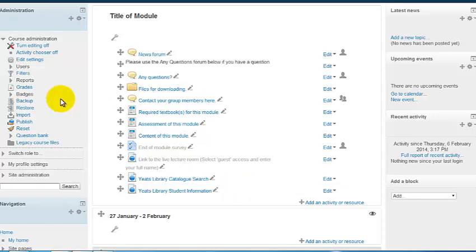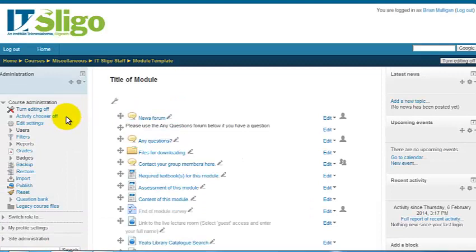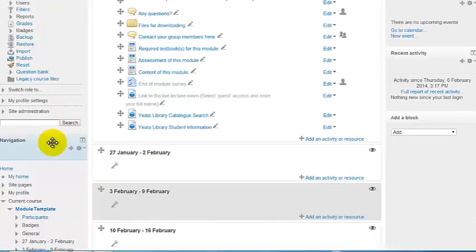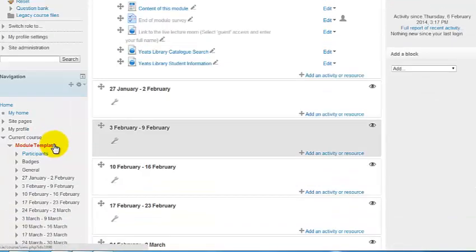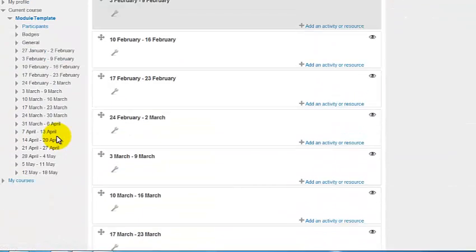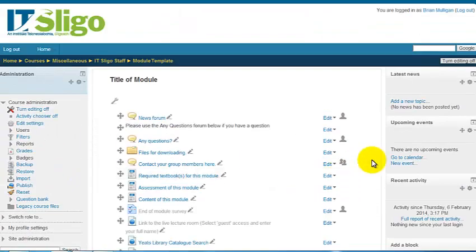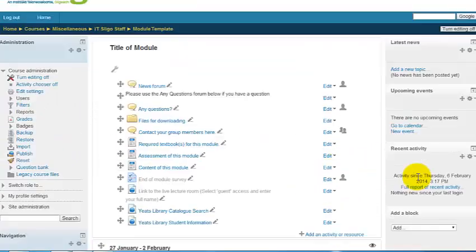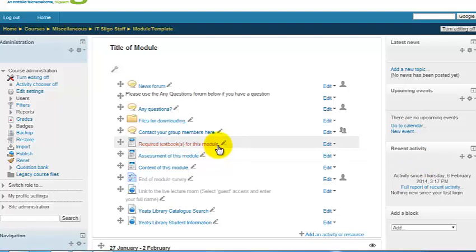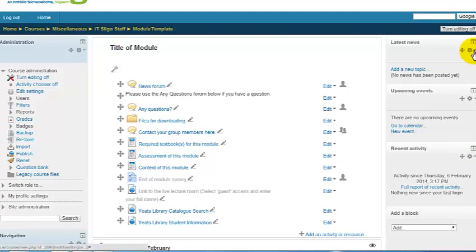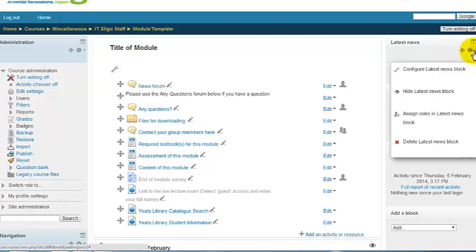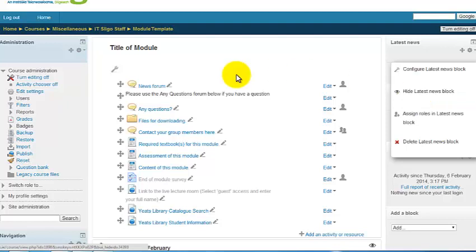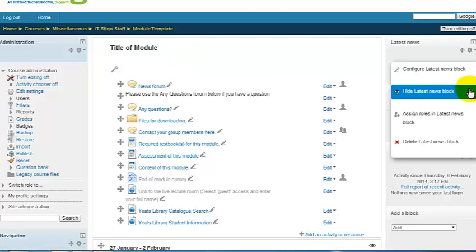Let's have a look. We have what are called blocks over on the left here. There's an administration block, a navigation block, a news block, activity block. You might want those blocks on your course or may want to get rid of them. So you could get rid of a block, the latest news block. Drop that down and you could delete it or hide it so you can get it back later. That might be a better thing to do.